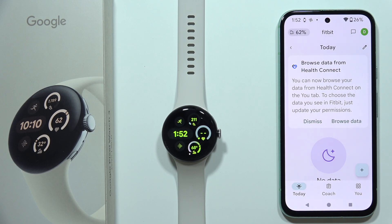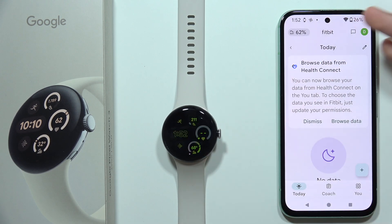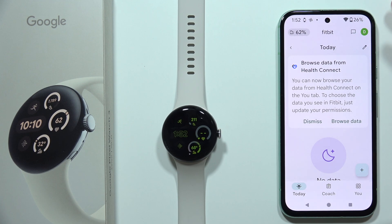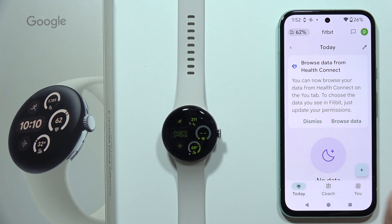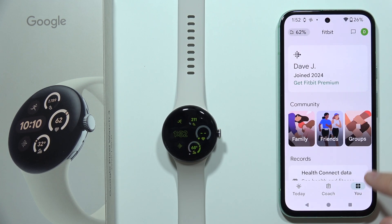To activate AFib notifications from your Google Pixel Watch 3, you will first have to open the Fitbit application on your phone and go to the 'You' tab in the right bottom corner.